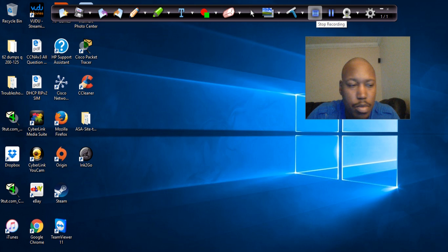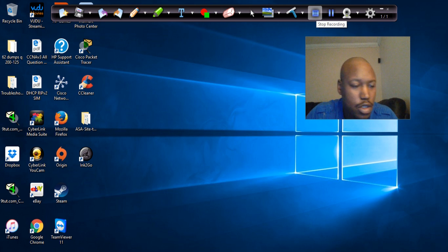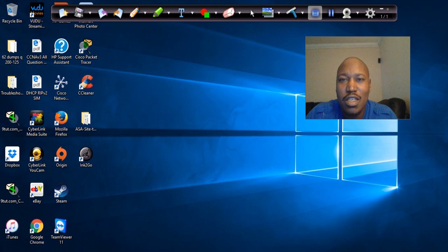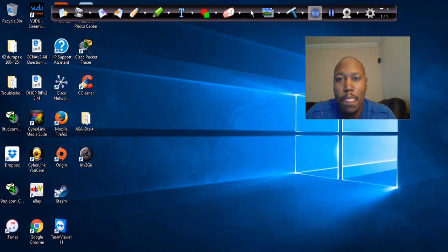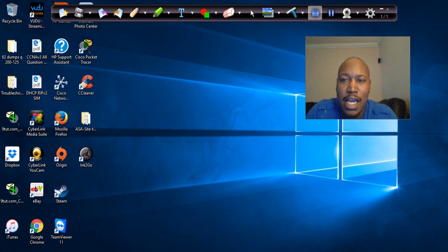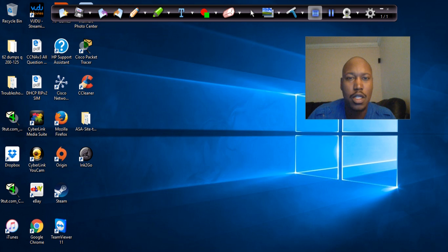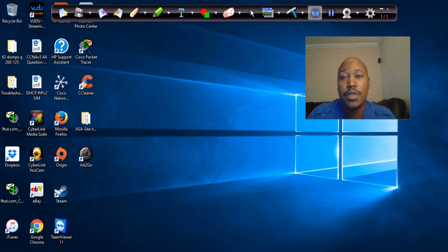What's up everybody, this is Terence Thorne, CCMP, the Cisco Tutor Guy. What I'm about to do is a lab to prep for the T-Shoot exam.